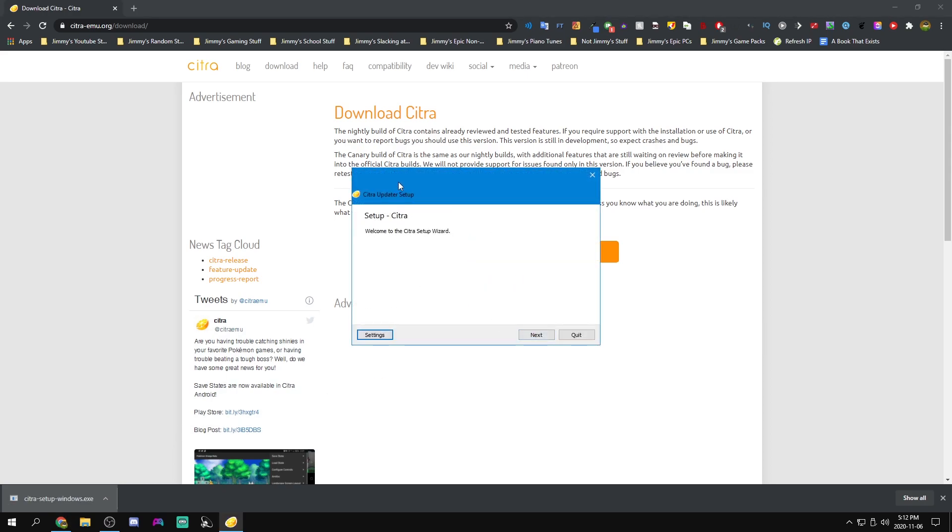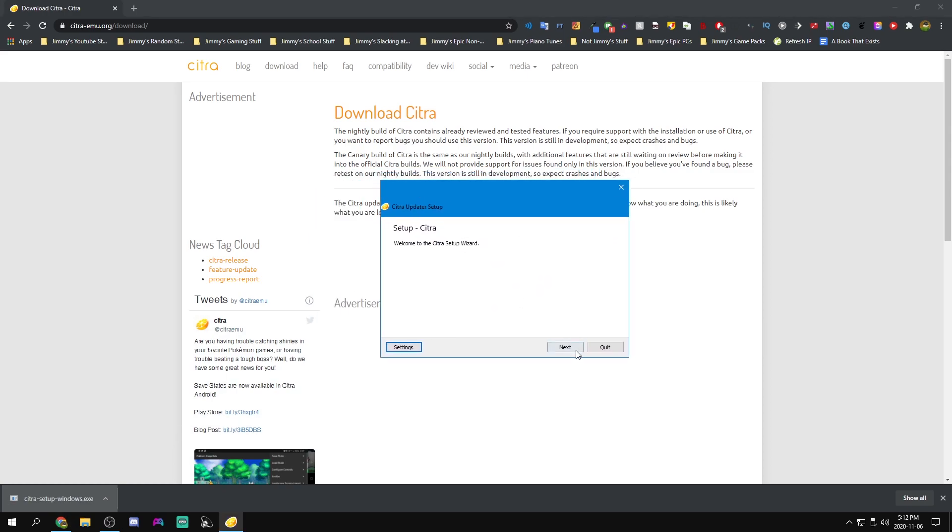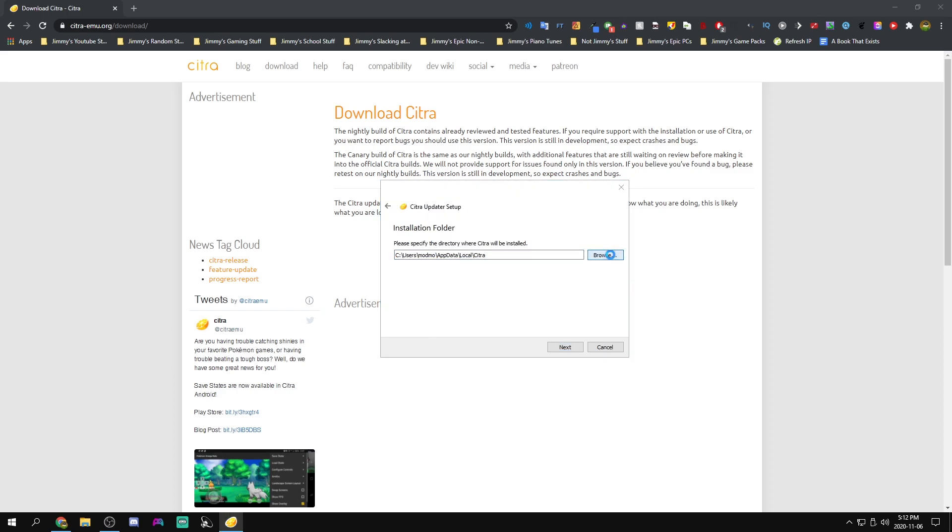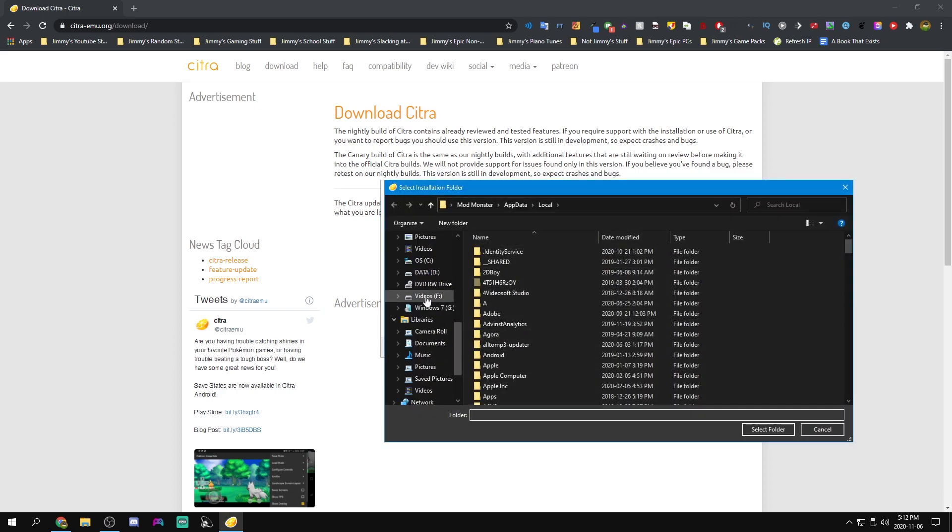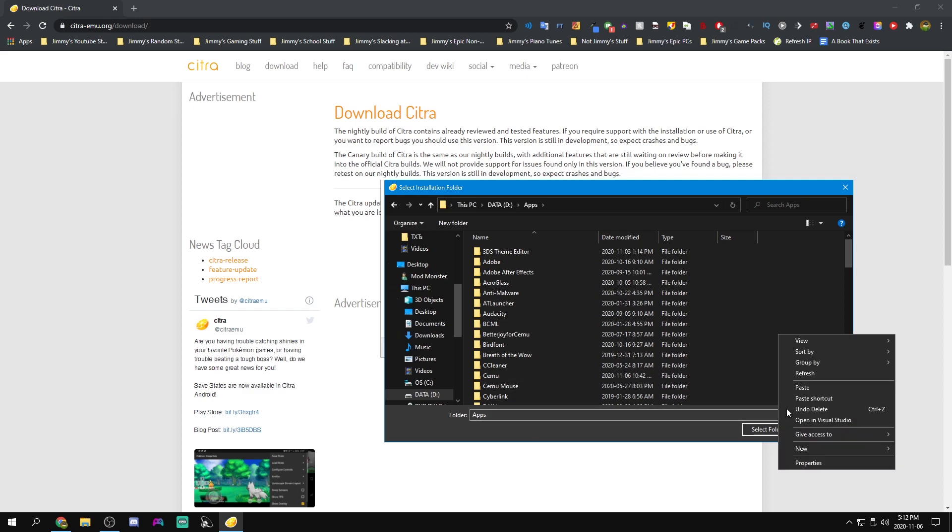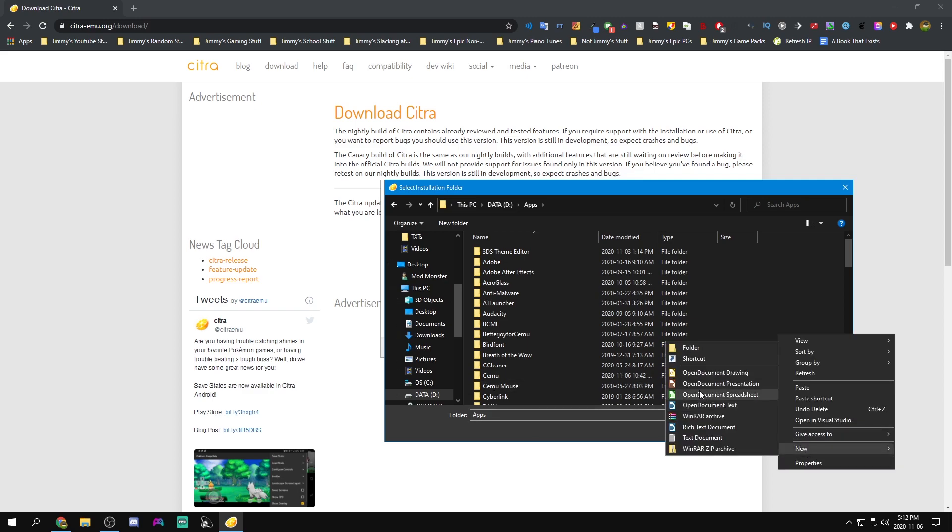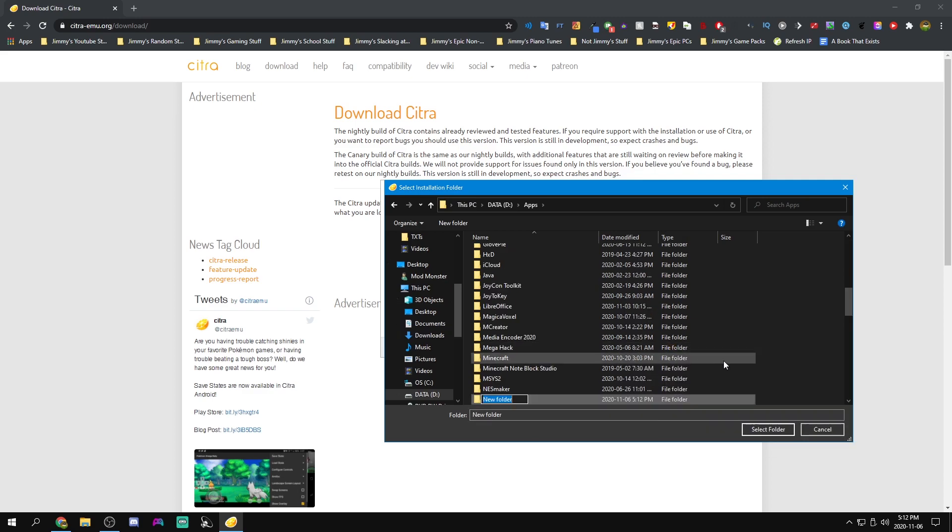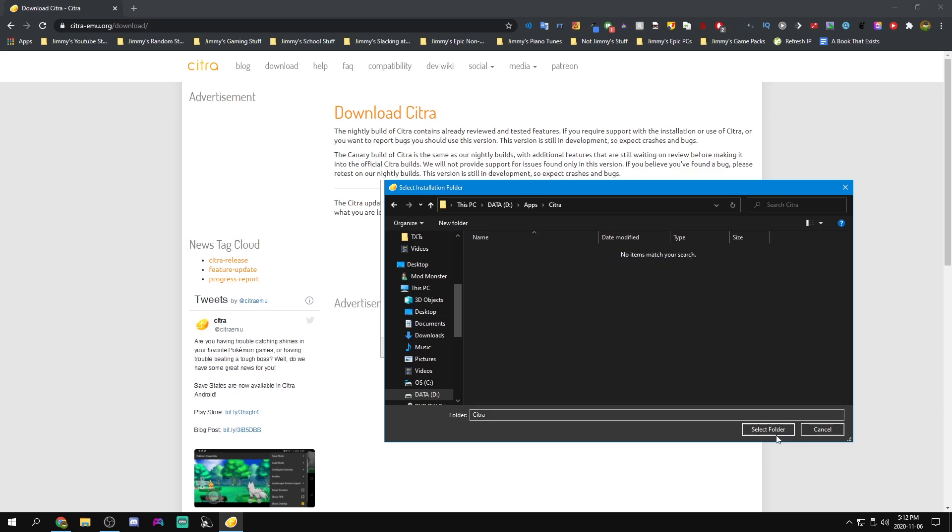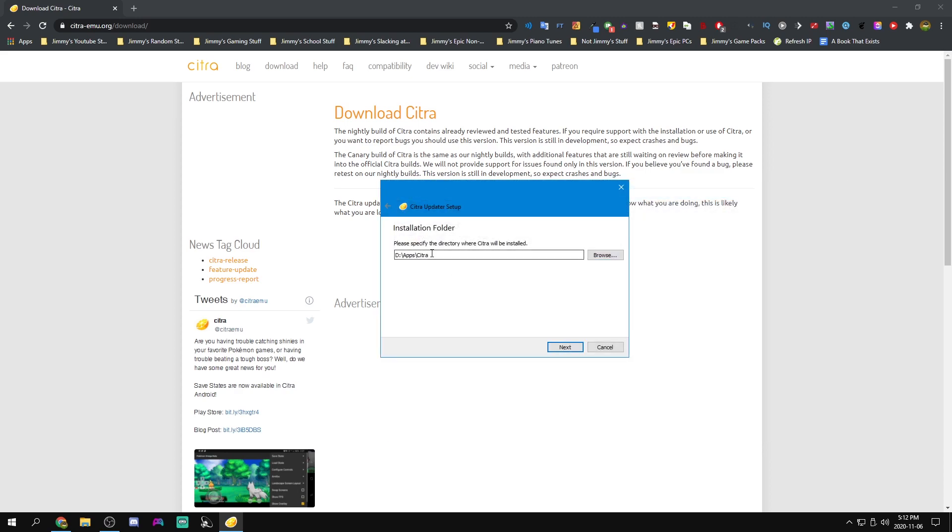So welcome to the Citra setup wizard. Let's go next and we'll install it where we want. So you can install on the default location except I'm going to install it into a special folder that I made called Citra. But you can install it wherever you want.